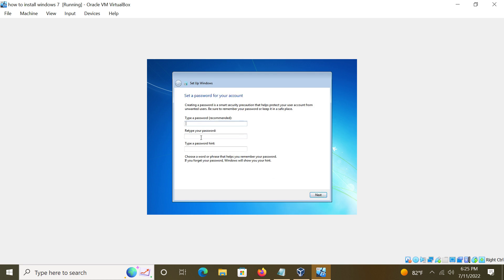Password is up to you. Don't put a password here if you don't want to. It's up to you. If you forget the password, you can put a hint here to remember. I'm not putting a password in here. Push Next.